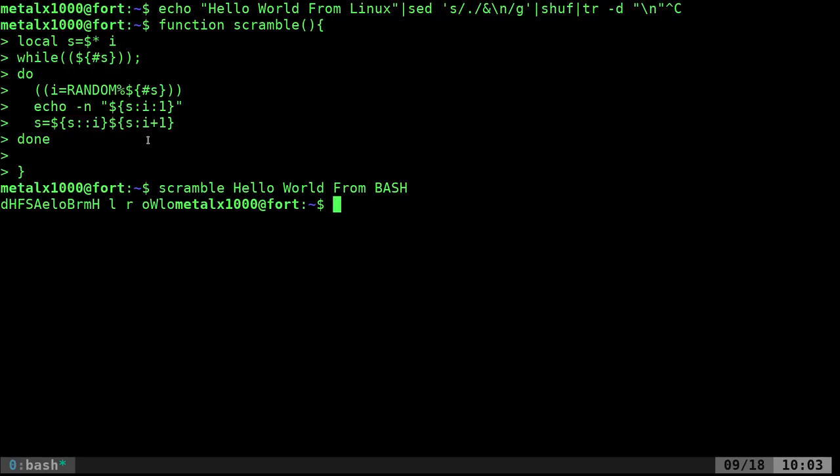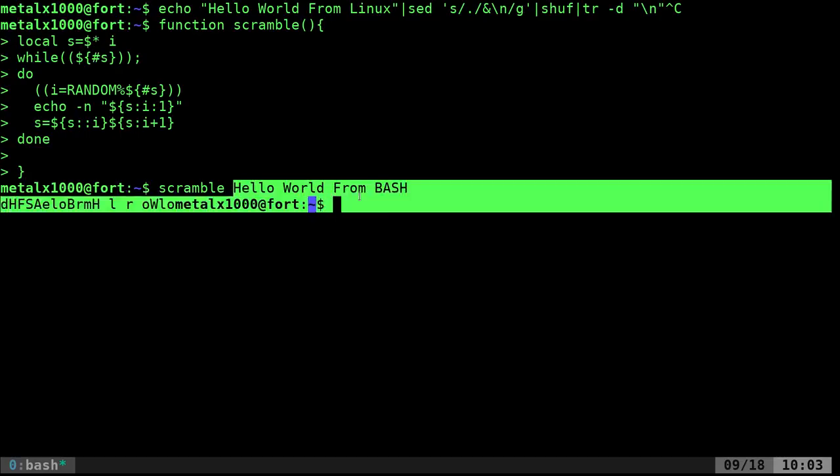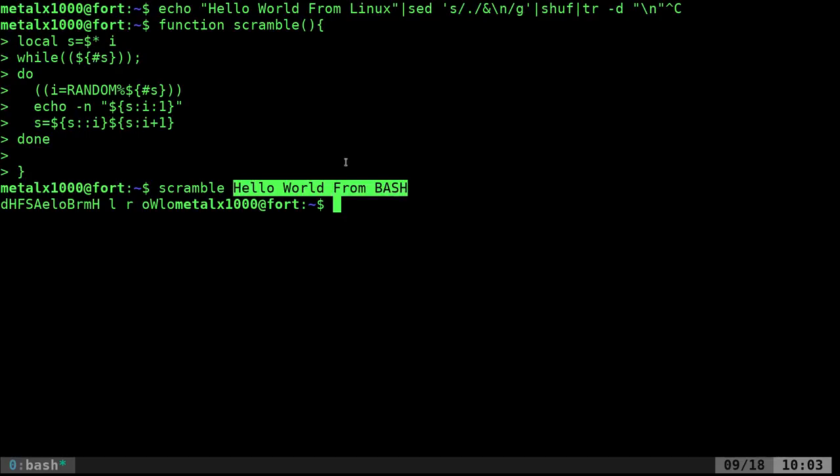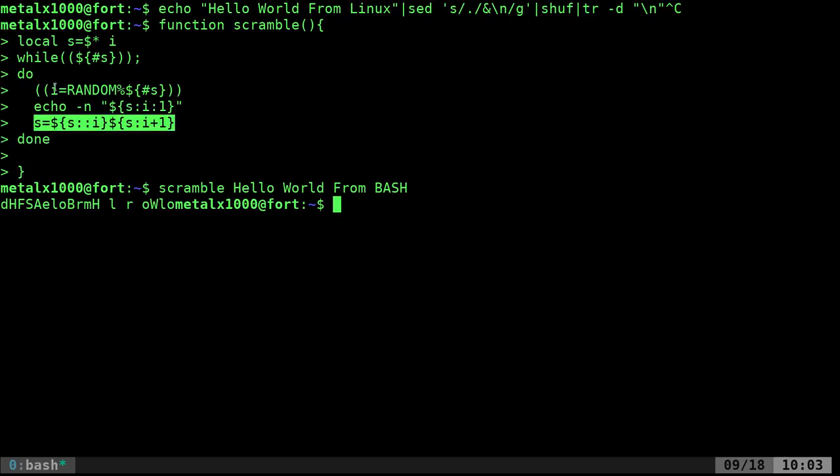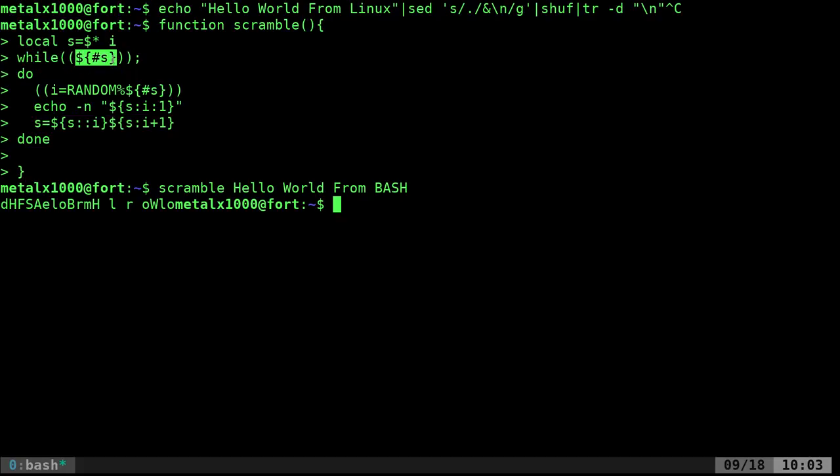This is the length of whatever string we place in there. We print out a random character, then remove that random character and loop again until we run out of characters. The while loop continues as long as the length isn't zero. Once it's zero, it breaks out.